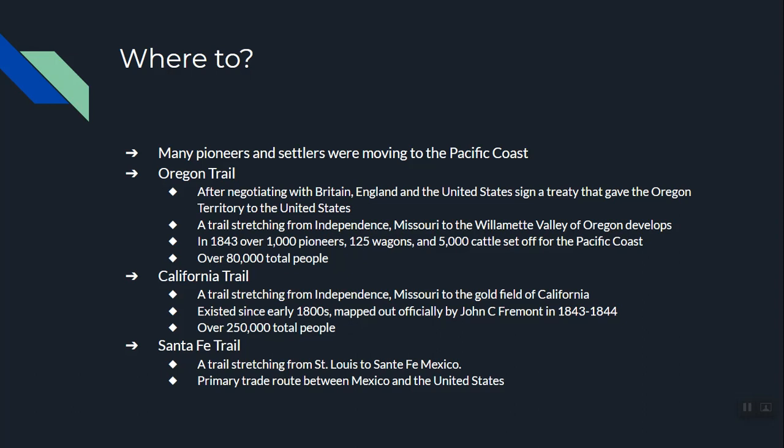The Oregon Trail starts in Independence, Missouri, not far from Kansas City, and goes all the way to the Willamette Valley of Oregon, which was very fertile, very lush, and a nice place to live. In 1843 — the earliest documented use — 1,000 pioneers, 125 wagons, and 5,000 head of cattle just picked up and moved from east to west. All total, over 80,000 people used the Oregon Trail, and you can still see remnants of it in Idaho and Utah today.